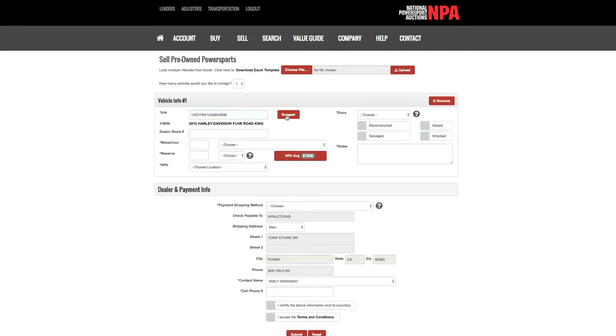You can add your internal stock number here to reference in our system if needed.